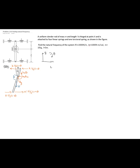Then there is also the moment created by the torsional spring, which is the torsional constant times theta. Now let's write our equations of motion. The sum of external moments equals the inertia moment, taken as negative — per our chosen coordinate system — of the mass moment of inertia times angular acceleration.